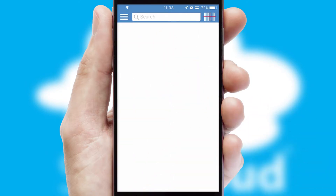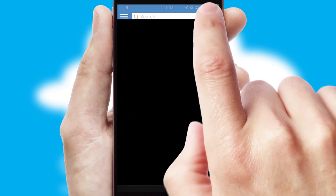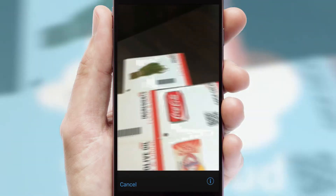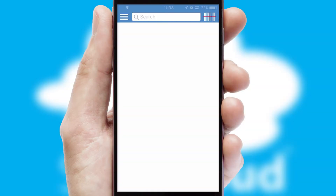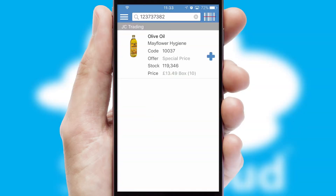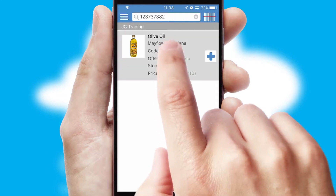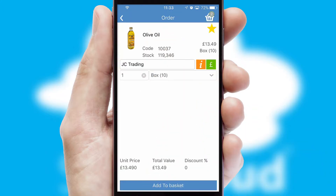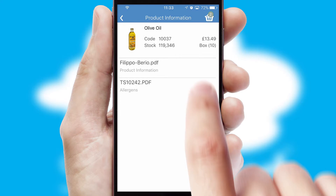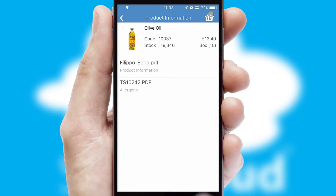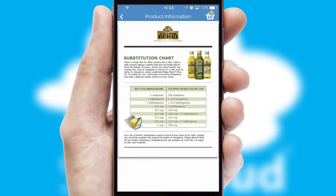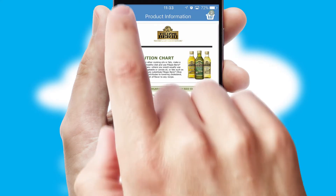Products can also be easily located and ordered by scanning any type of barcode or QR code. If you require further product information, then by clicking the information button, you will be able to access detailed PDFs on the products.